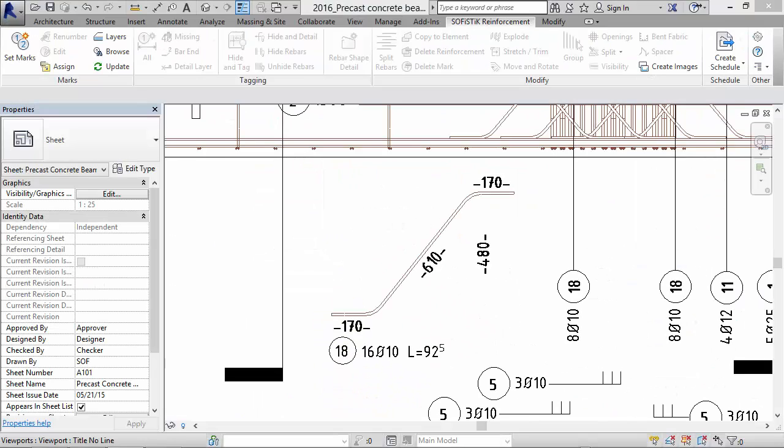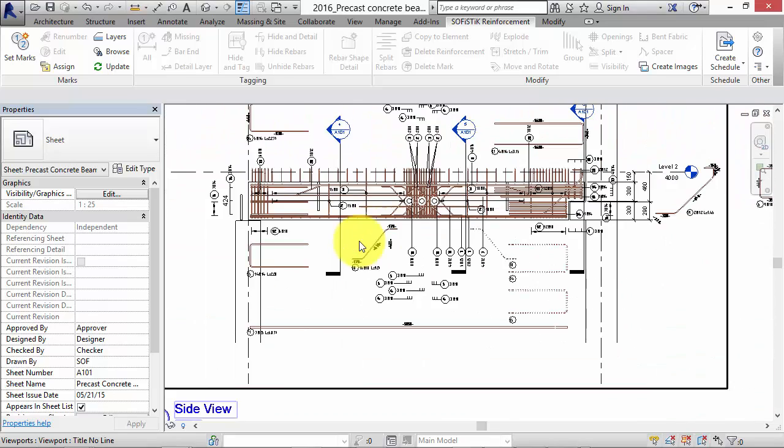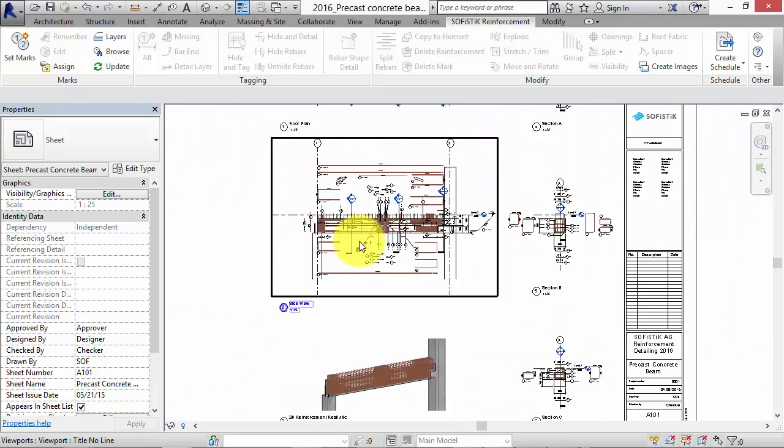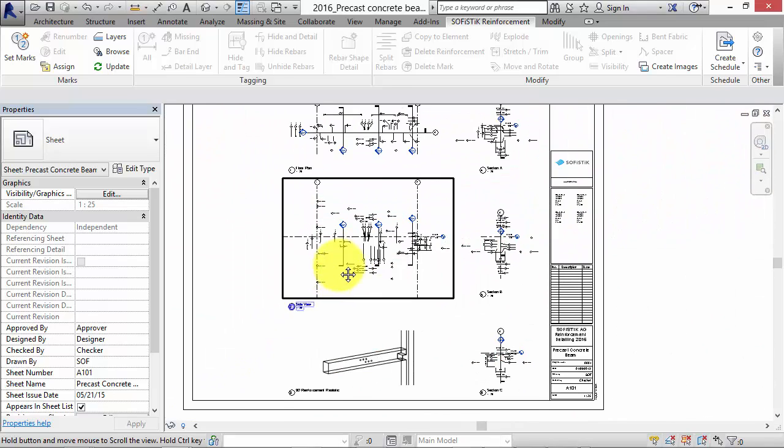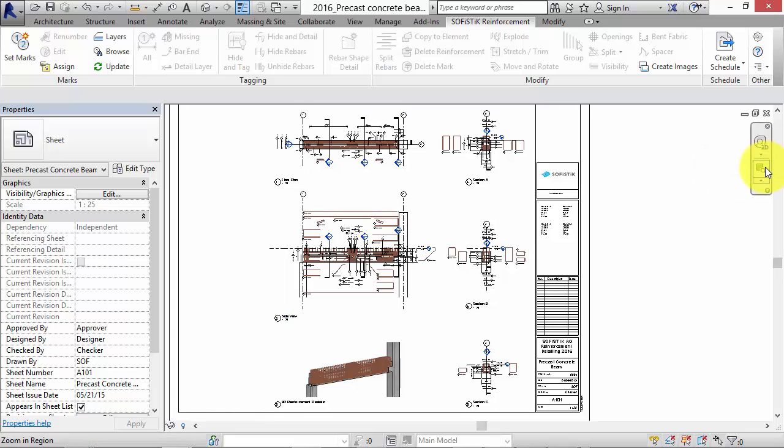Repeat the last steps for all other views. That's how easy you can make 2D reinforcement drawings from a 3D model.